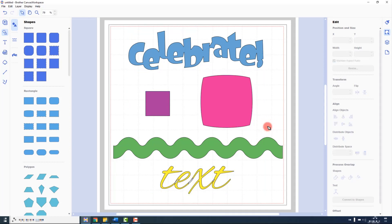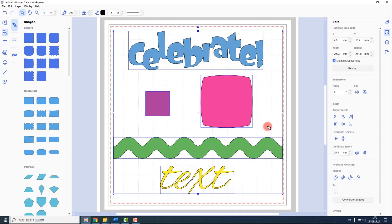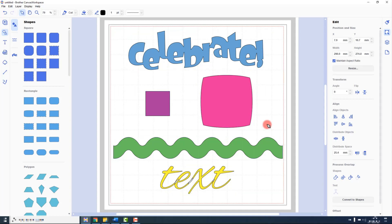If you want to select all of the shapes on your mat, a keyboard shortcut for this is to press Control and A. This will then select everything on the mat. A shortcut to deselect everything is Control Shift A.